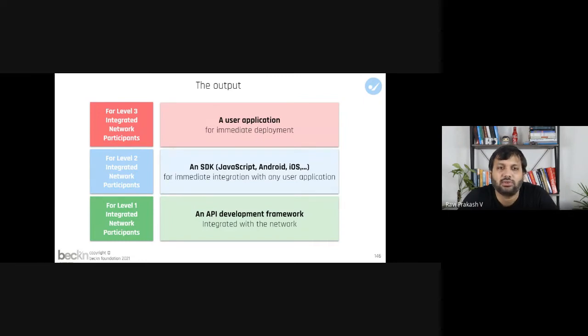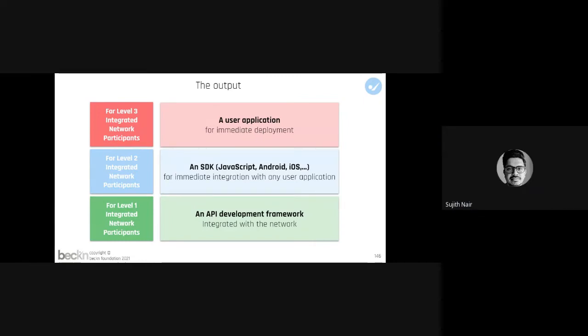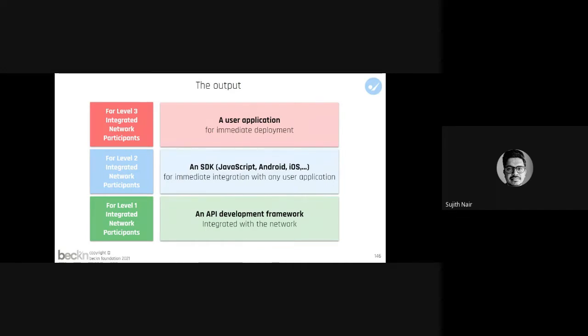That's Beckn in a box. The reason we thought Beckn in a box would be interesting is we are already noticing there are software application as-a-service providers who are building in plug-and-play Beckn in a box solutions.